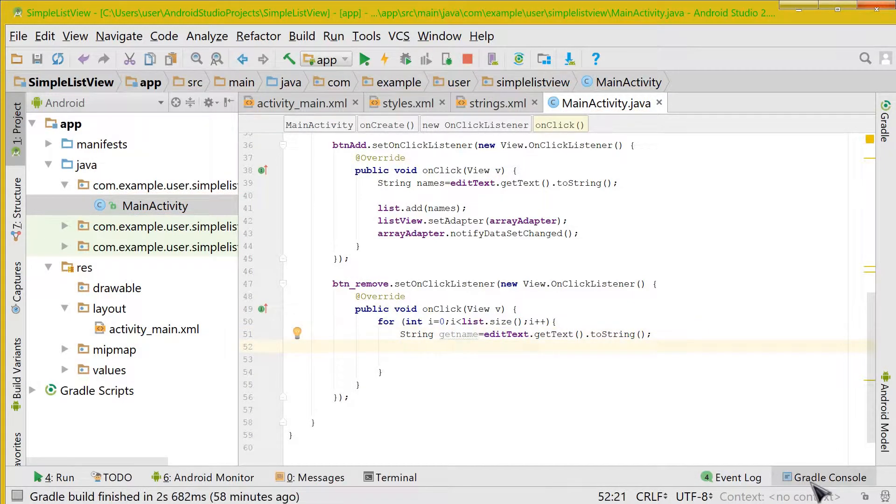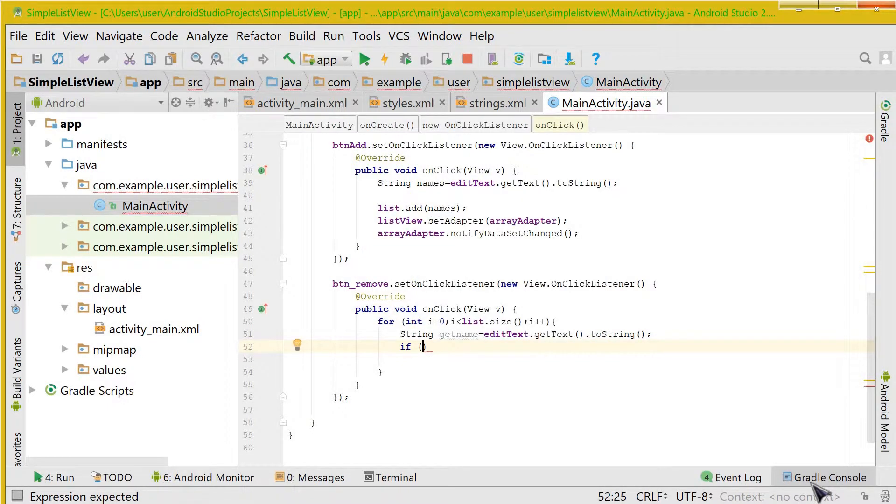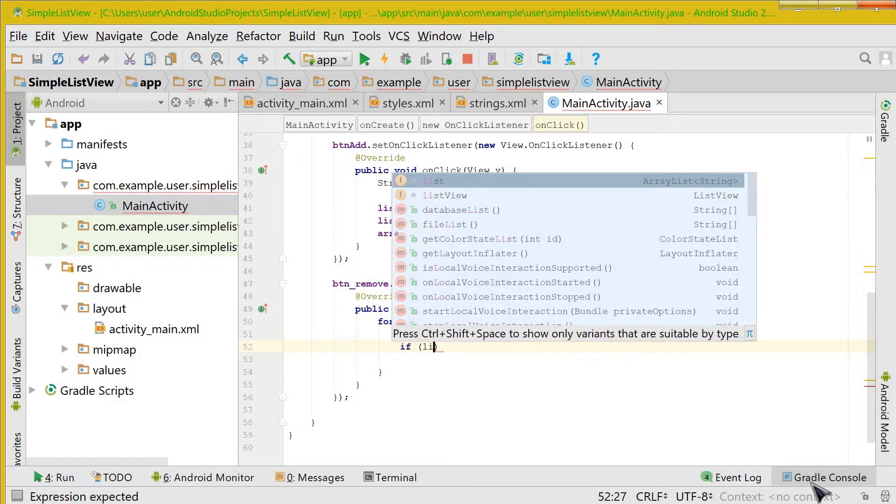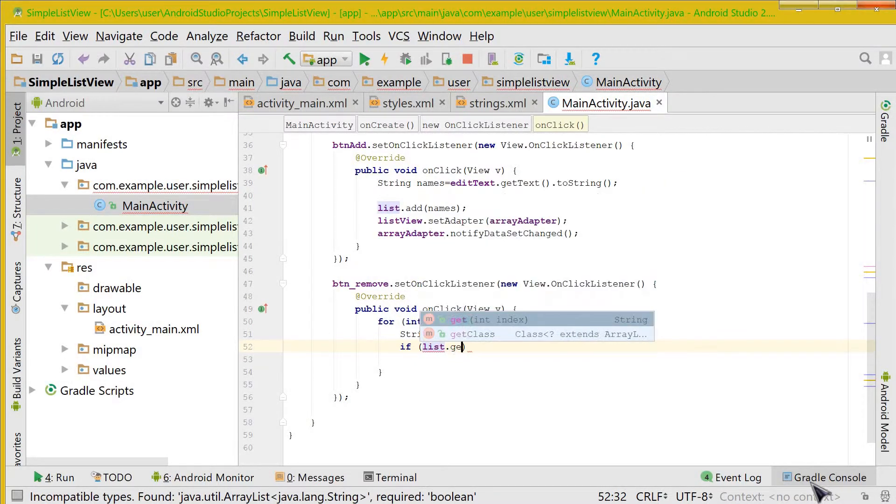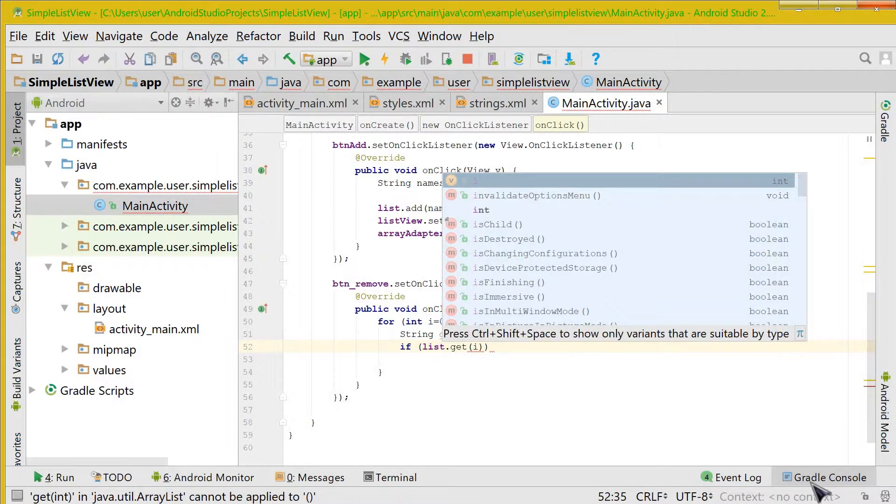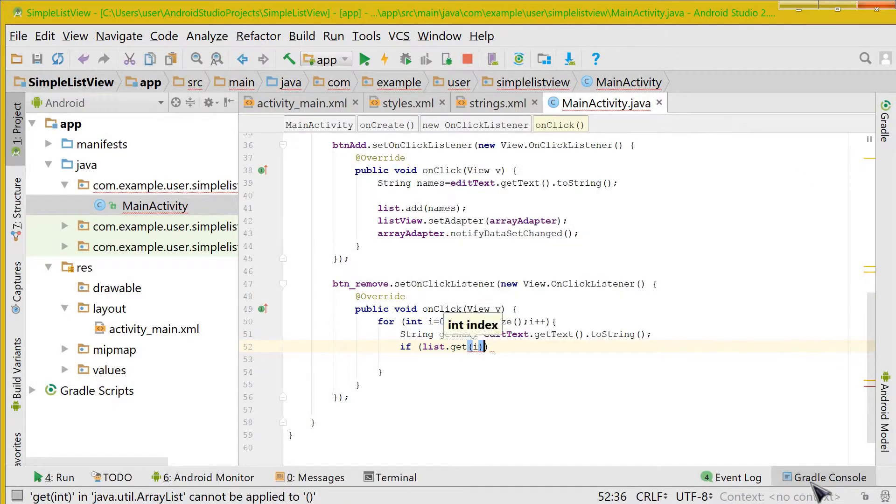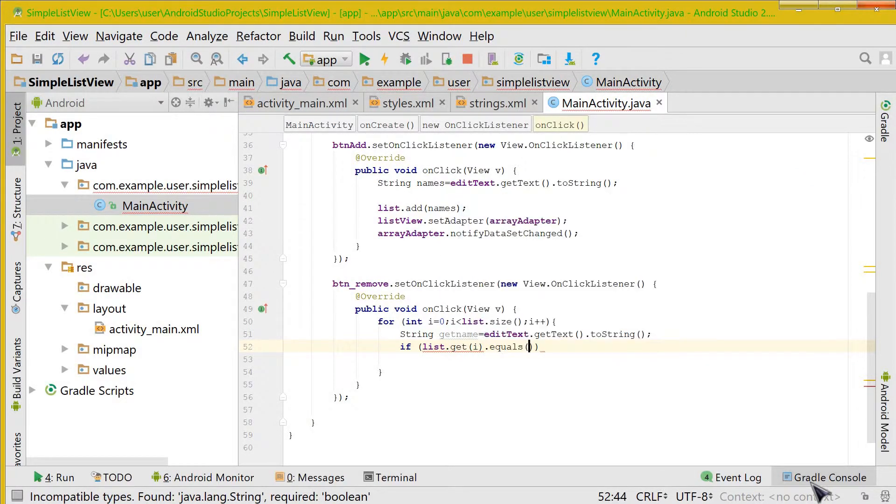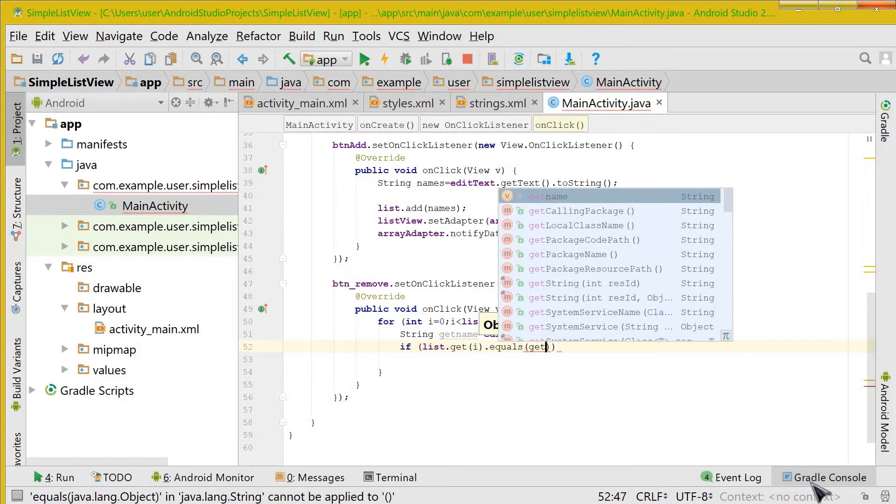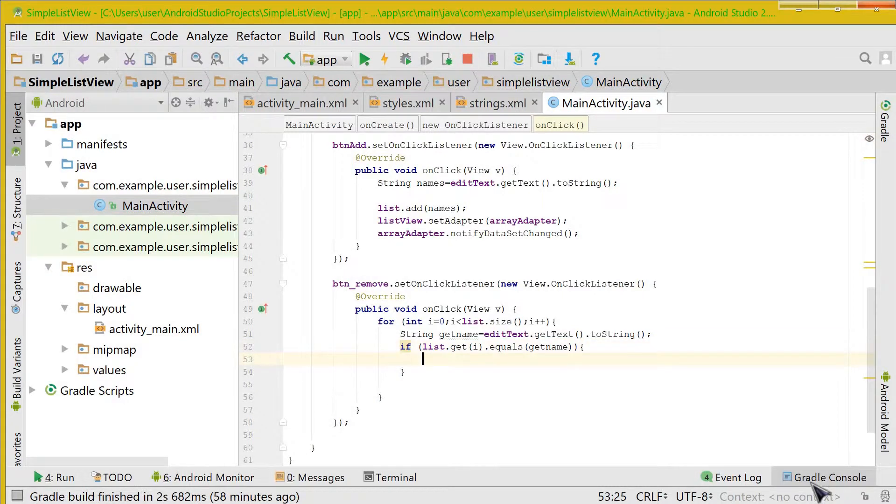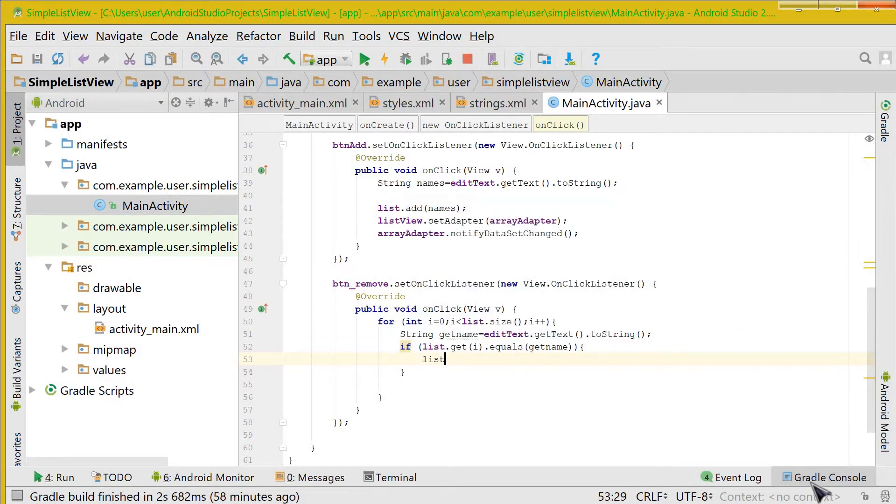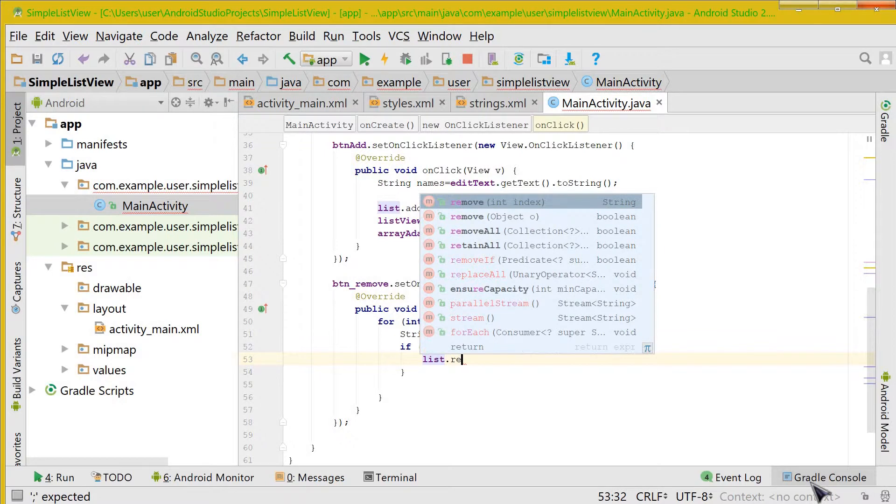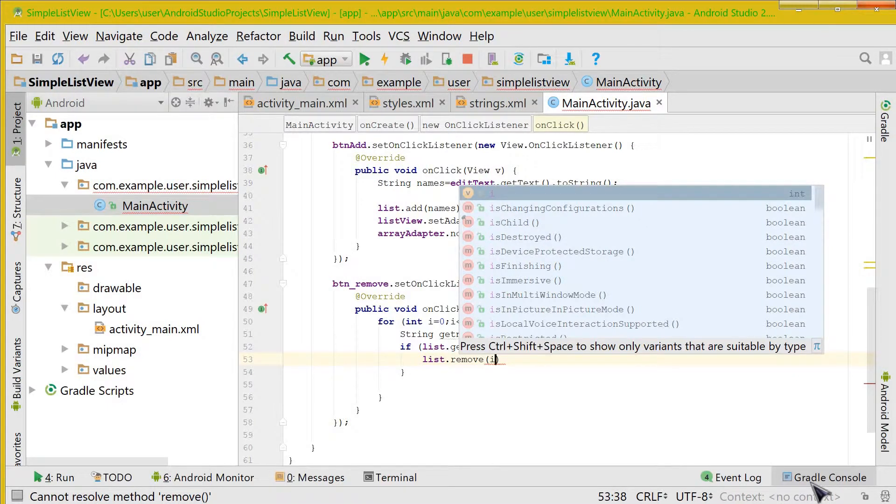So after this we would use an if-else statement, and within this if condition we will take the list dot get position i. We will take whatever there is in the ith position and we will see whether it is equal to the EditText value. And if this is true we will do list dot remove. We would remove it from the list and the position would be same as i.